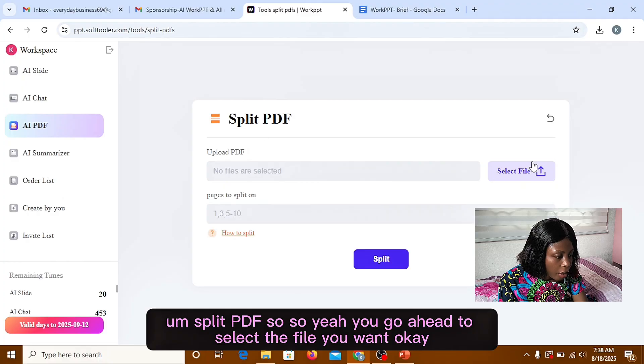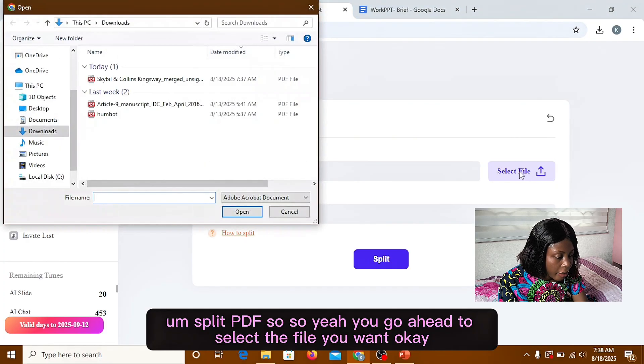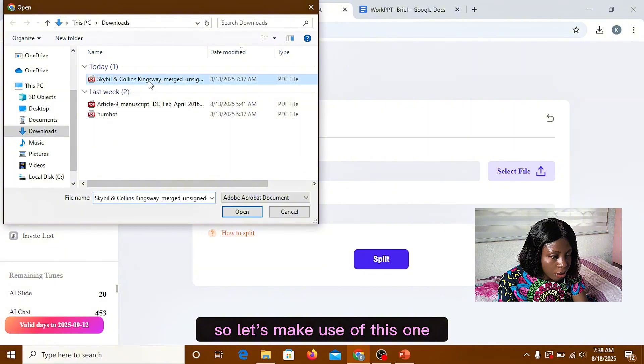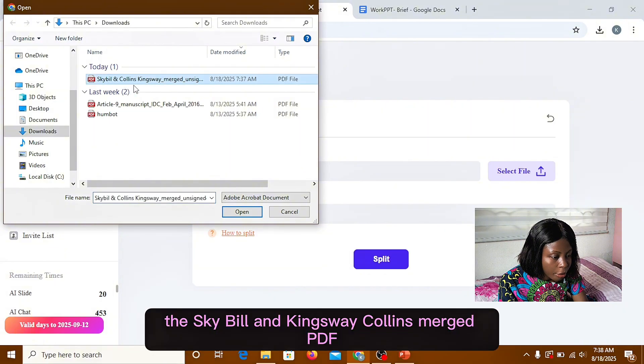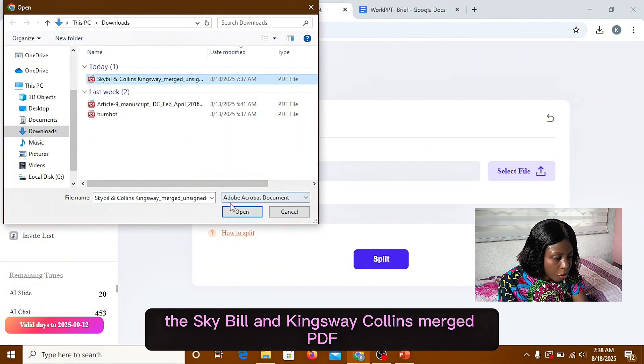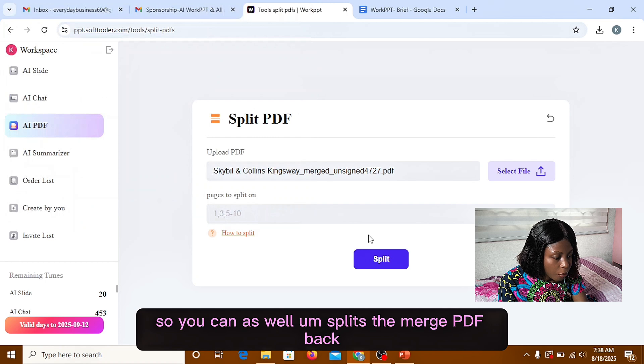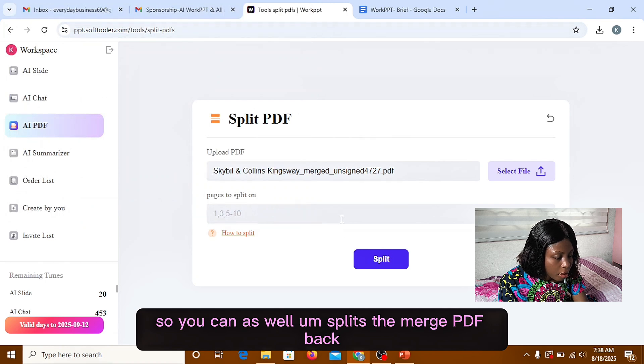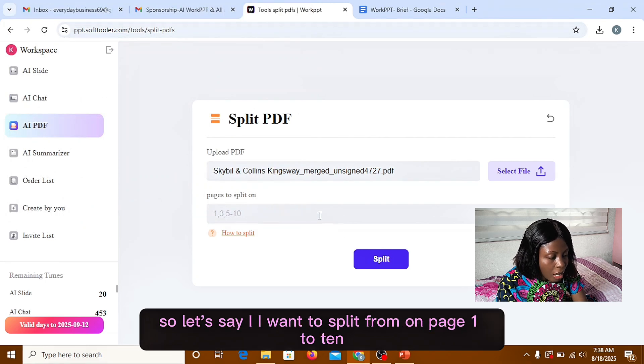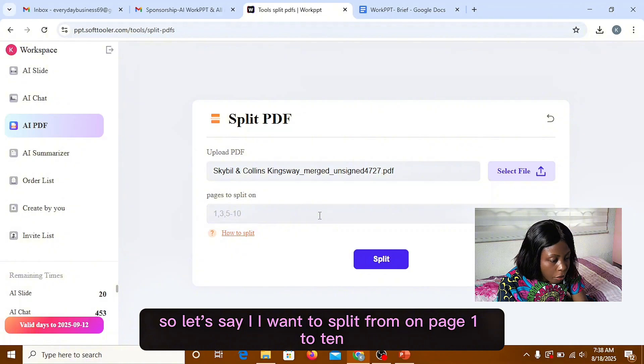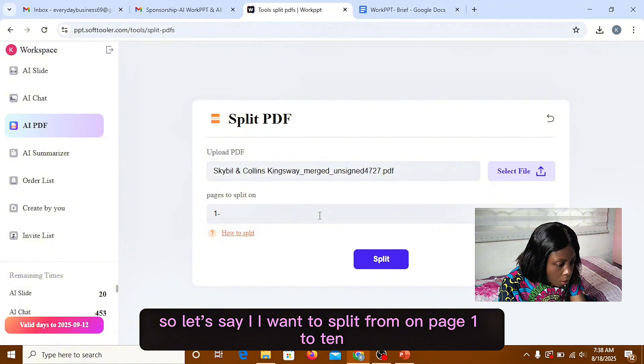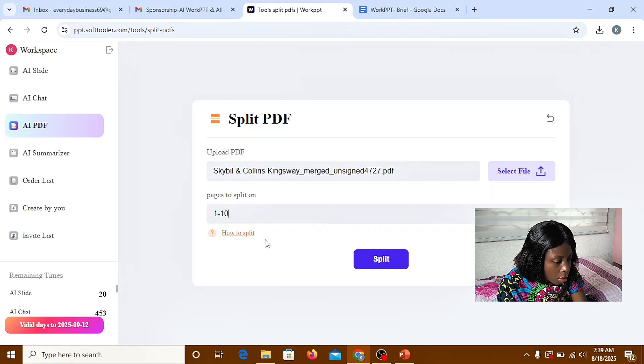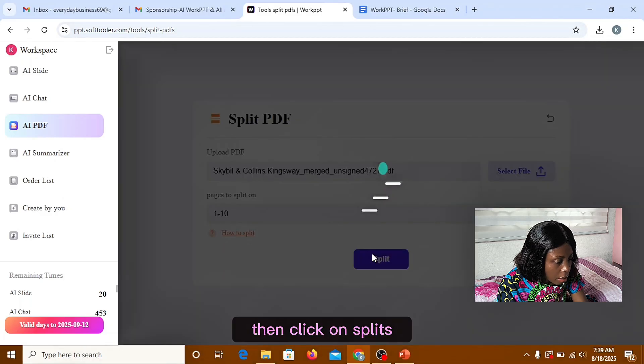So yeah, you go ahead to select the file you want. So let's make use of this one. It's Kyle Bill and Kingsley Collins merge PDF. So you can as well split the merge PDF back. So let's say I want to split from page one to 10. Then click on split.